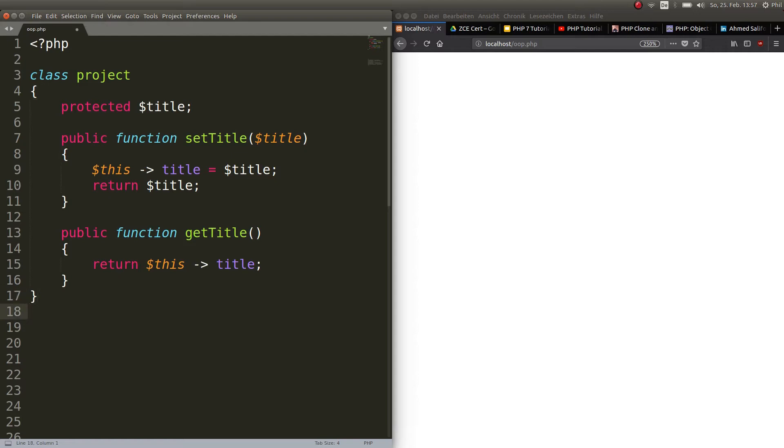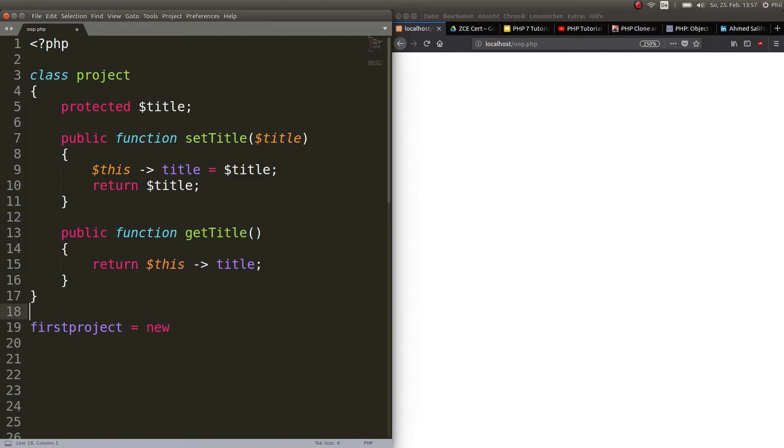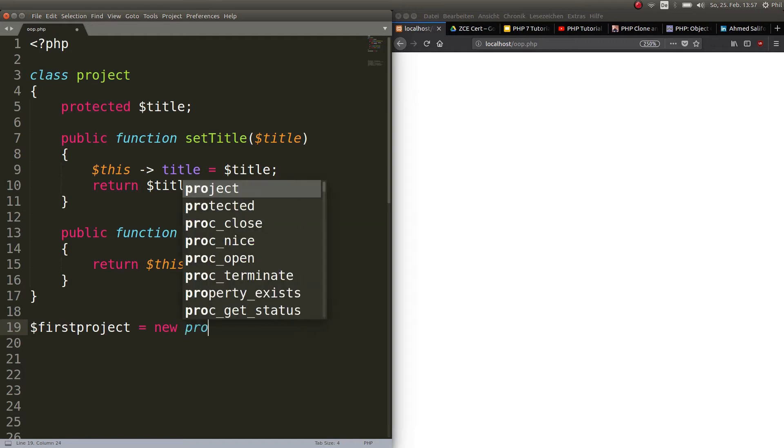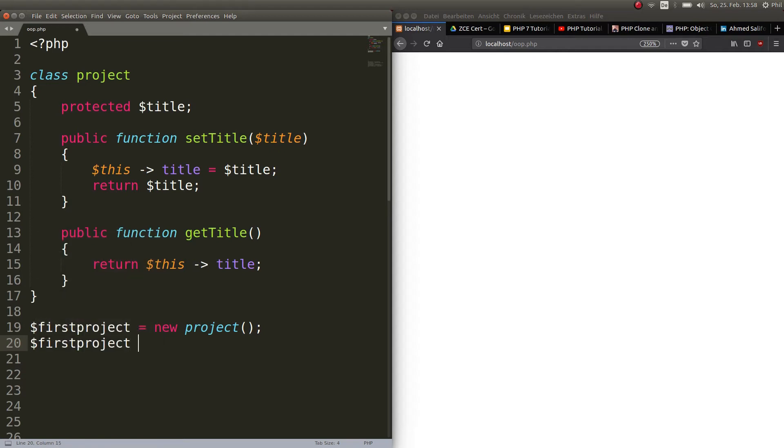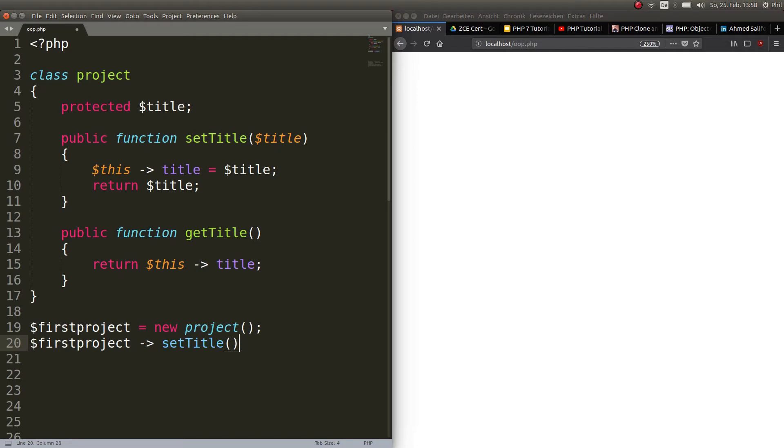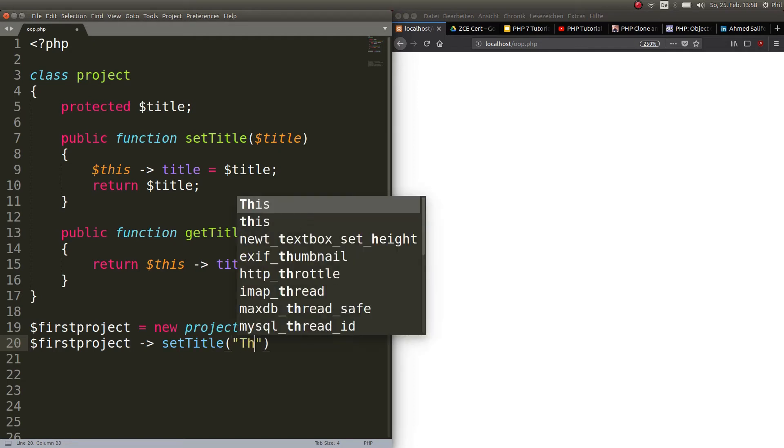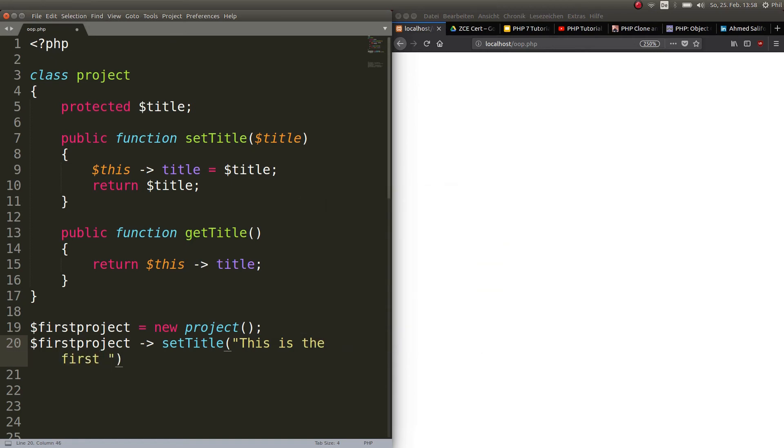Let us go ahead and create a new object from this class, obviously. So we will call this one $firstproject equals new project. And this is a new project. And also, we will set the description just to show you differences here. So, $firstproject, then our pointer, which sets to setTitle. And between the parentheses, we call it, this is the first one done.